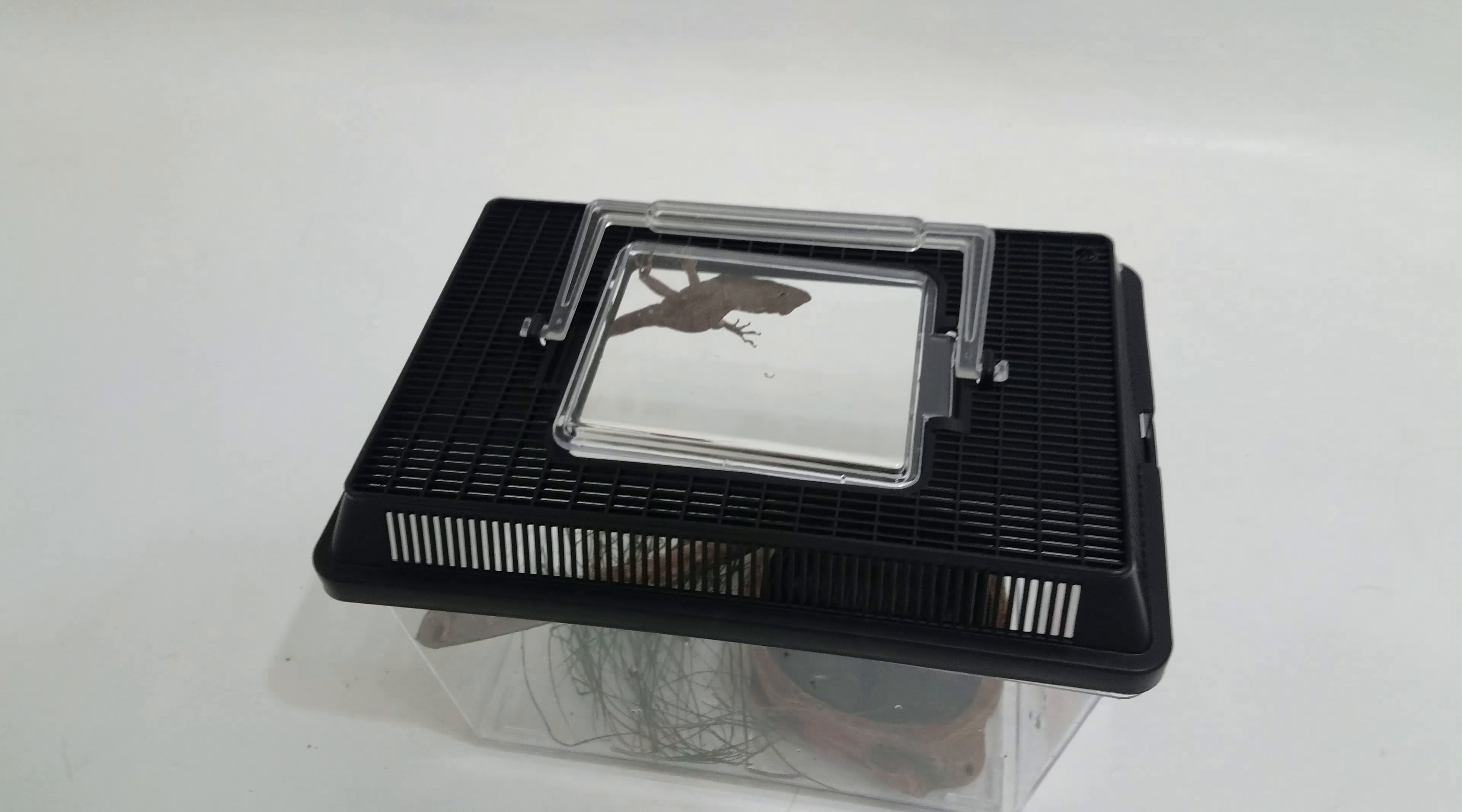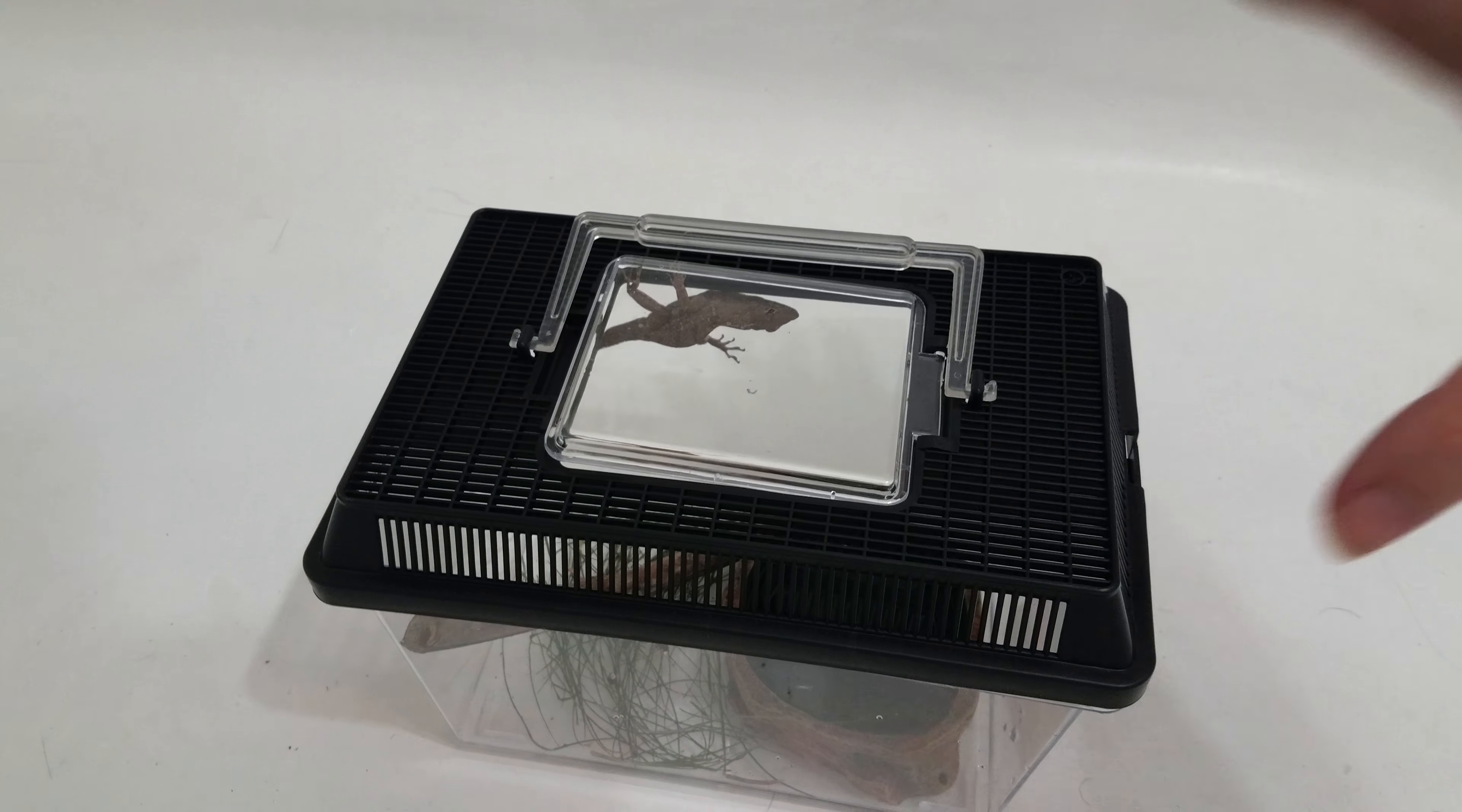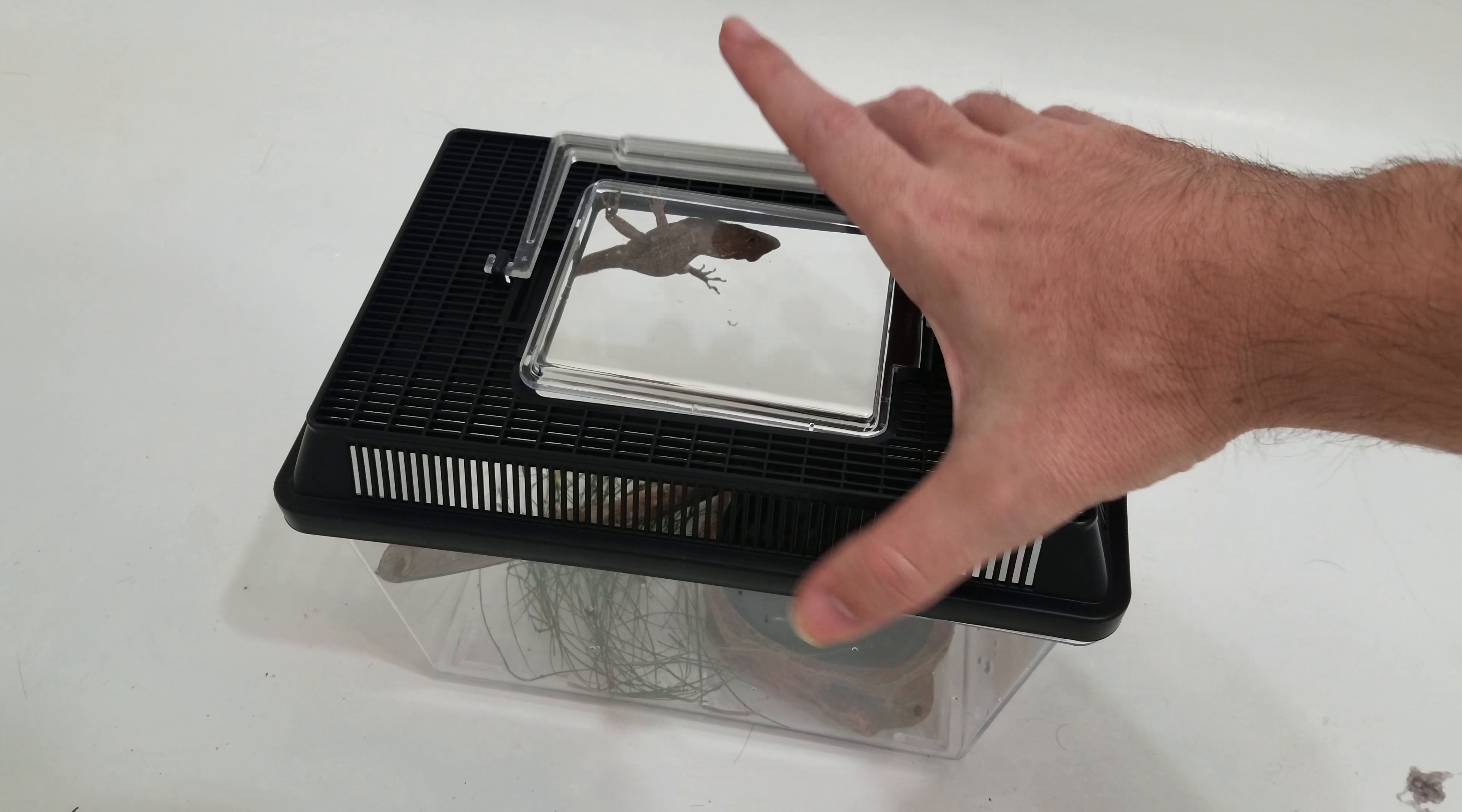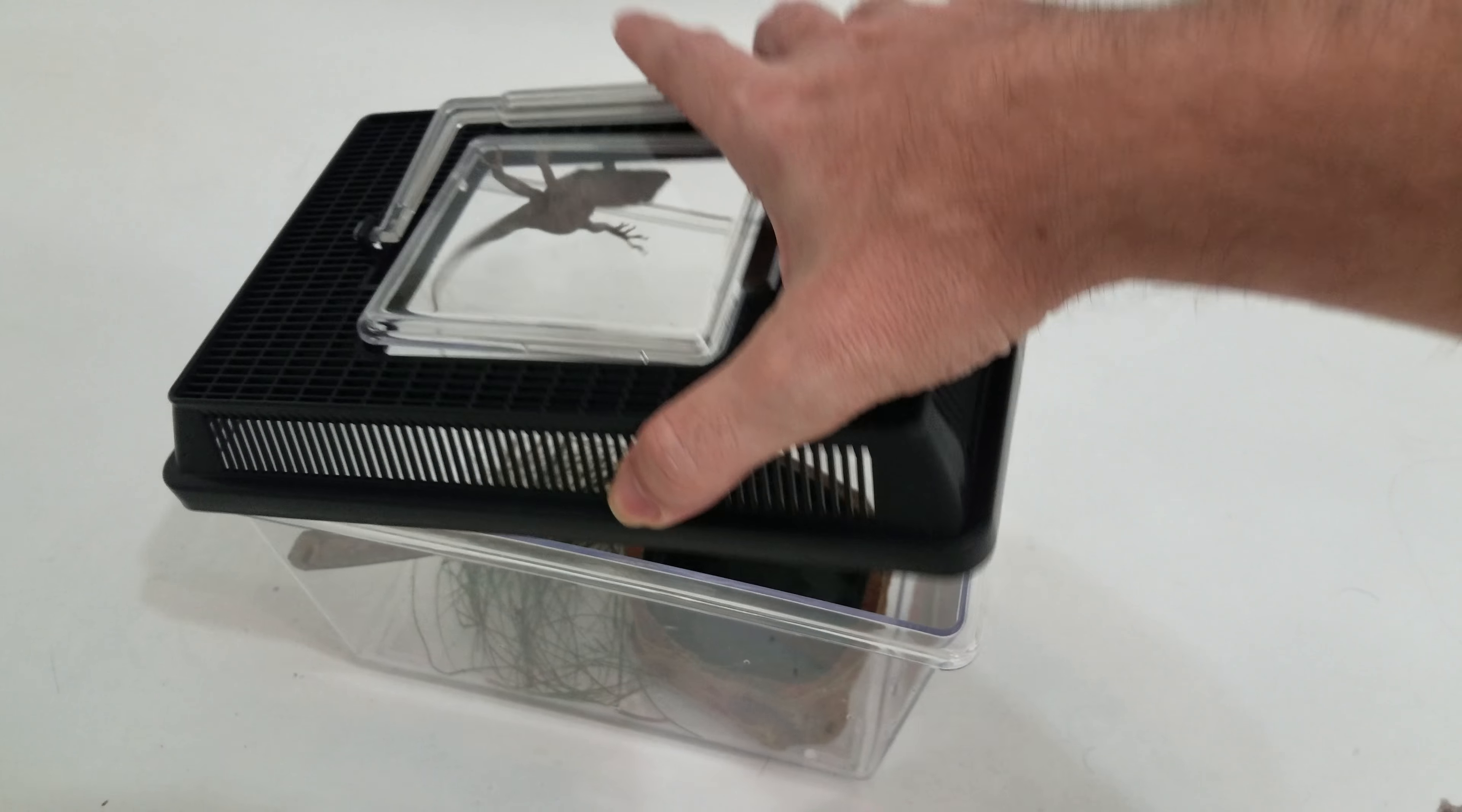Alright, I'm changing my lizard's cage today, so I thought I'd show you what I do to keep them healthy.